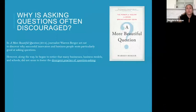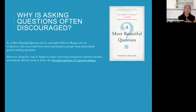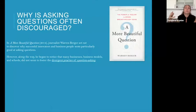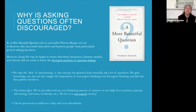Warren Berger wrote this book in 2014. He was a journalist who went out to discover why successful people — notably innovators and business folks — seemed particularly good at asking questions, and why their question asking seemed to make them so successful. But along the way he discovered that question asking seems to often be discouraged, especially in places of employment and even in schools. I want to ask the audience if you think question asking is often discouraged, and if you've experienced direct instances where people discouraged you from asking questions.